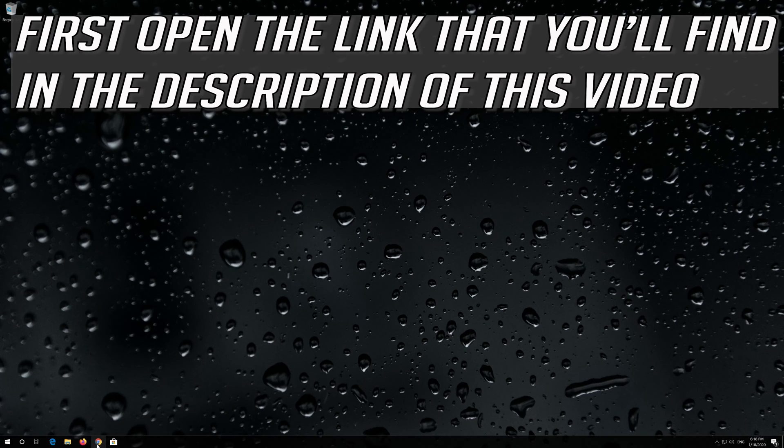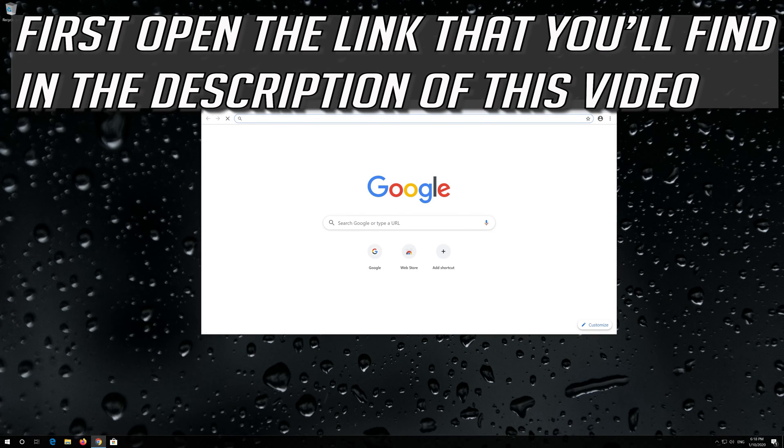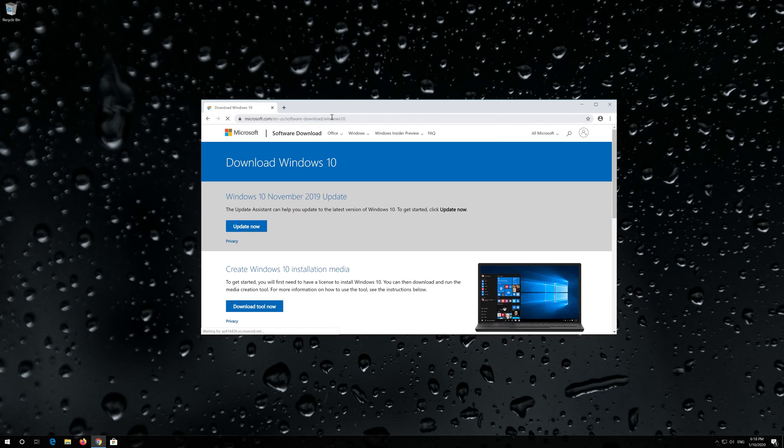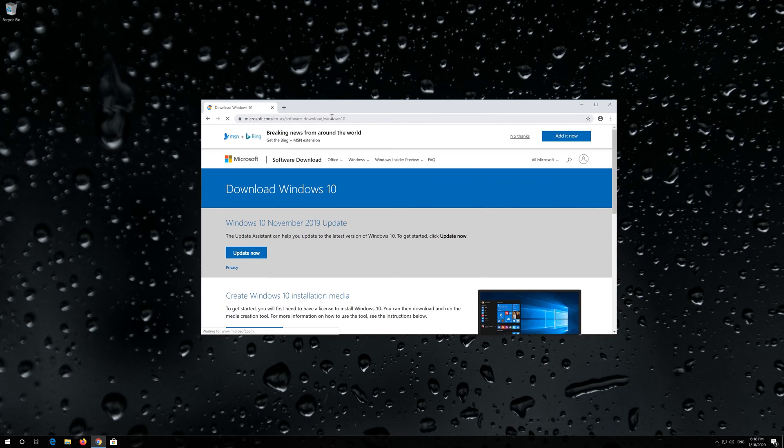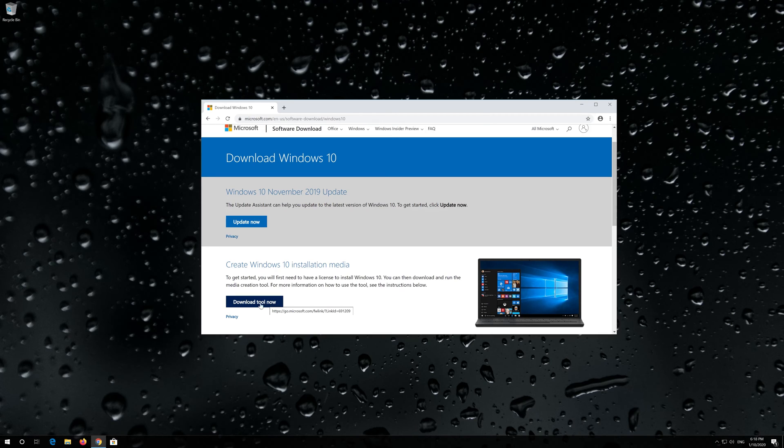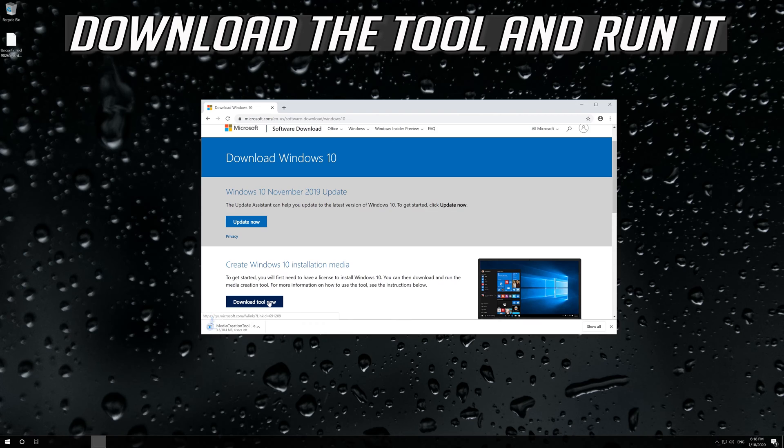If that didn't work, first open the link that you'll find in the description of this video. Click on Download Tool now. Download the tool and run it.